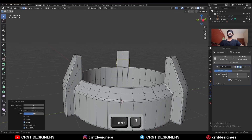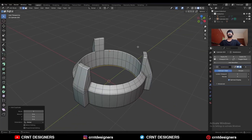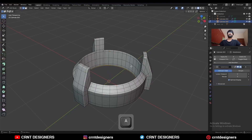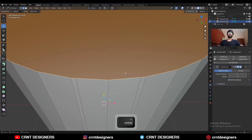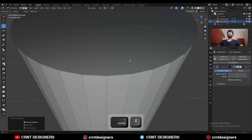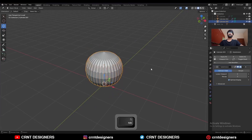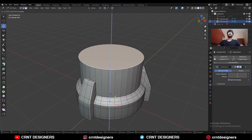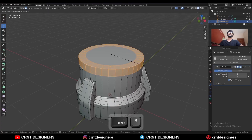You can add one loop cut here like this. Then select this bottom edge loop and Shift+D to duplicate it, and press P to make a separate object. Select that edge loop, select everything, press F to fill the gap and then E to extrude it. Dissolve these edges, select everything, press Alt+N and recalculate the normals.